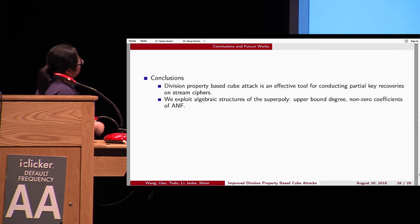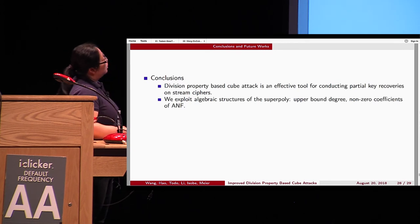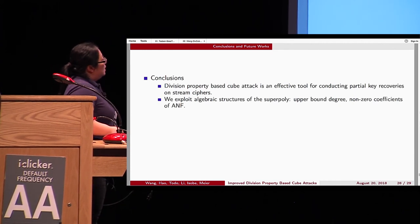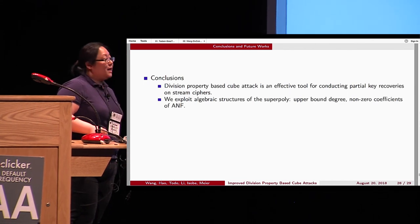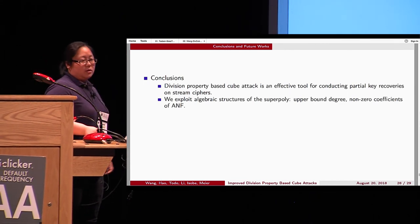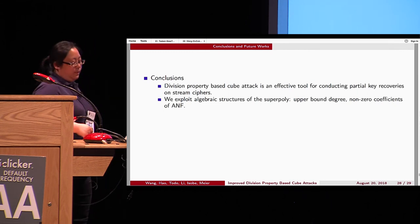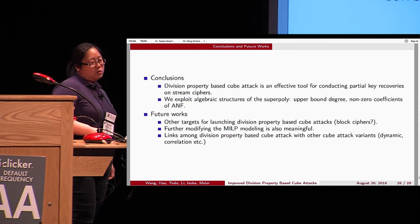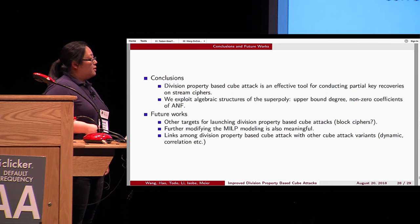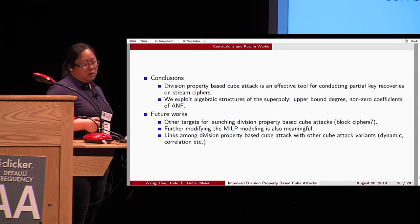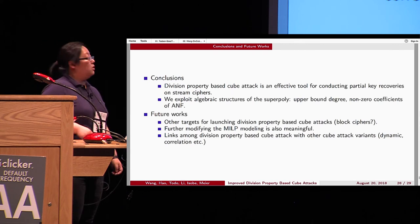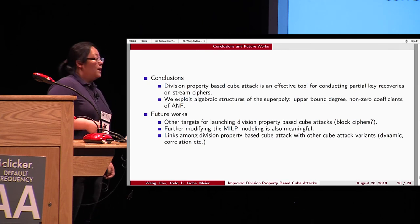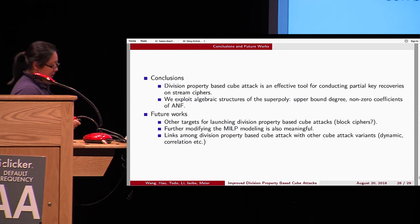In conclusion, the division property based cube attack is very efficient for key recovery on stream ciphers. We can get an upper bound of the superpoly degree and recover all terms of the superpoly. Future work includes finding other target ciphers for our method, further modifying the model to get more accurate degree or term enumeration, and finding links between the division property and other cube attack variants. Thanks.